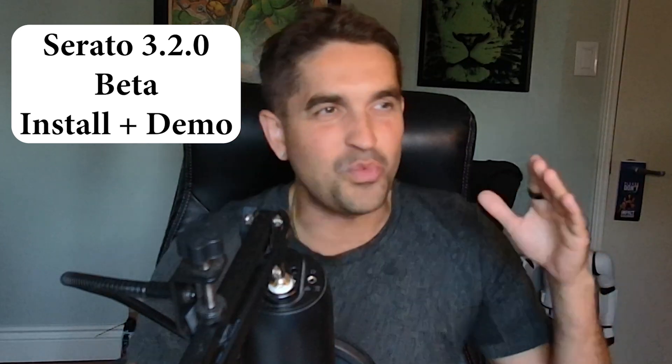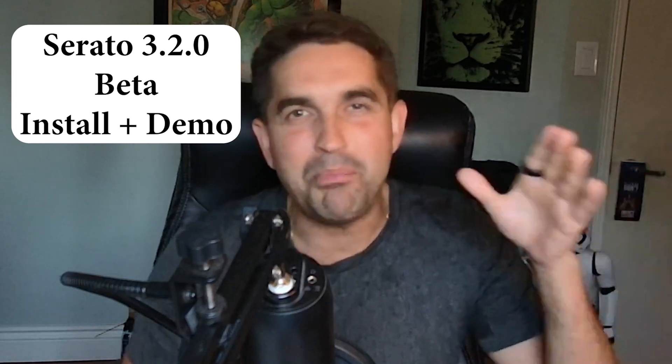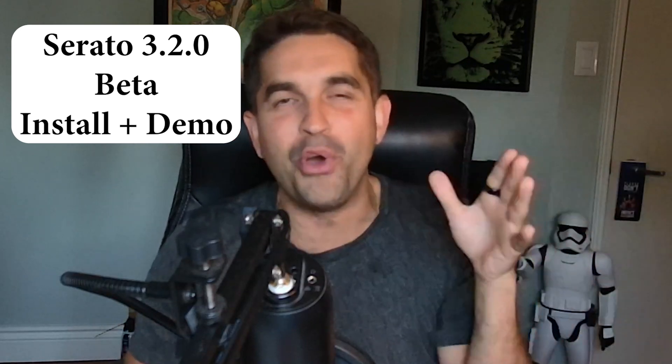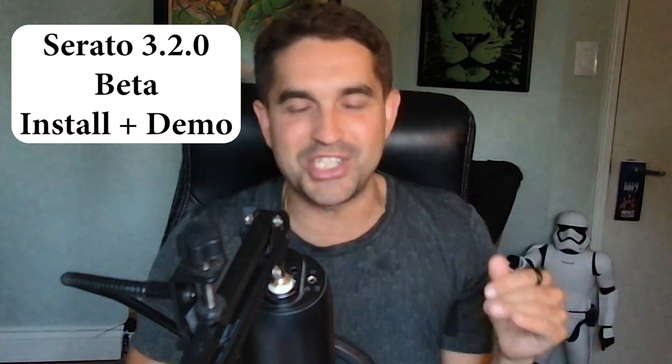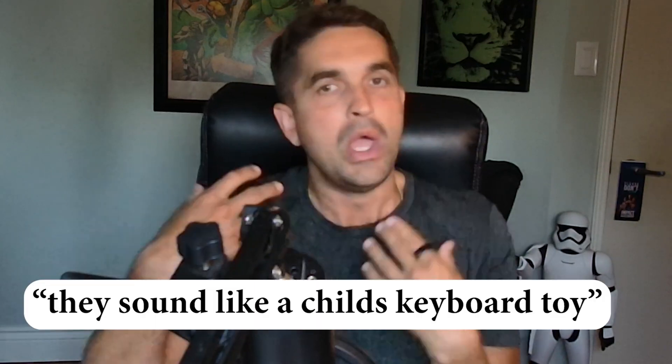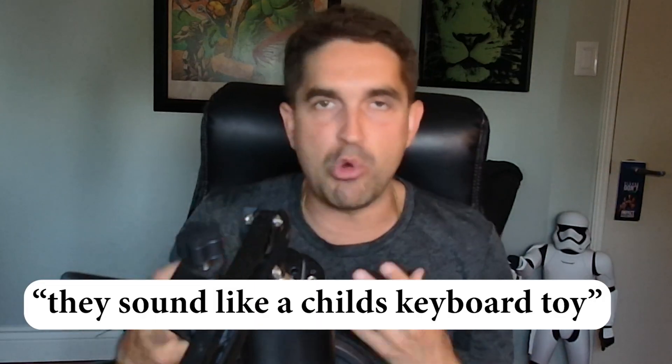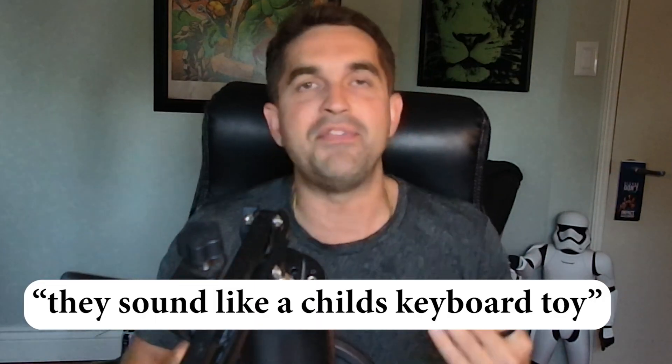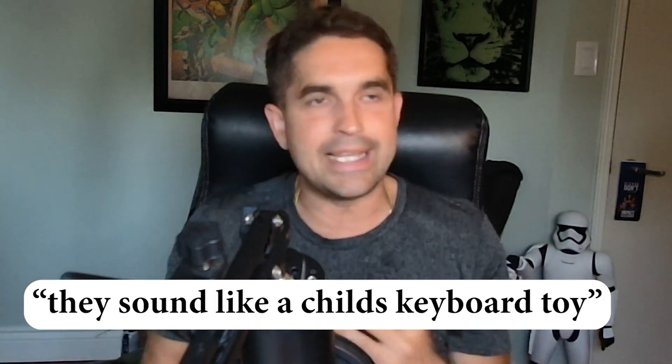Oh my goodness, Serato 3.2.0 beta just dropped. It looks so sick, and this is probably an update that a lot of guys have been waiting for. I have a buddy who has a Rev 5 and he says it's a great controller, but he hates it because the effects sound so cheesy. This new update is all about the effects.